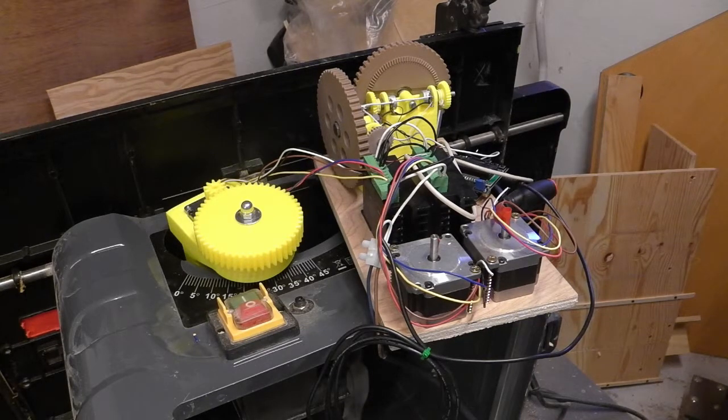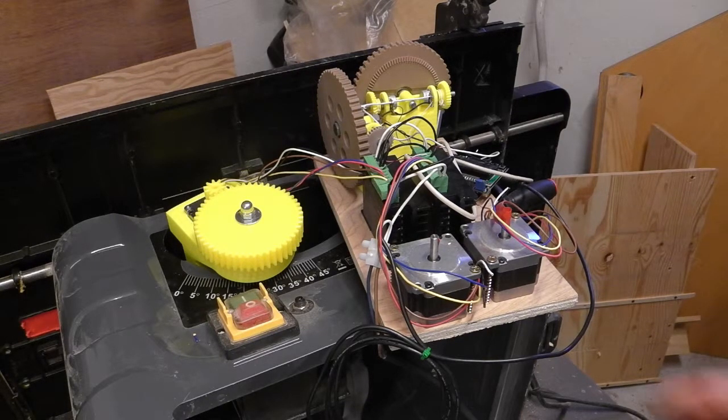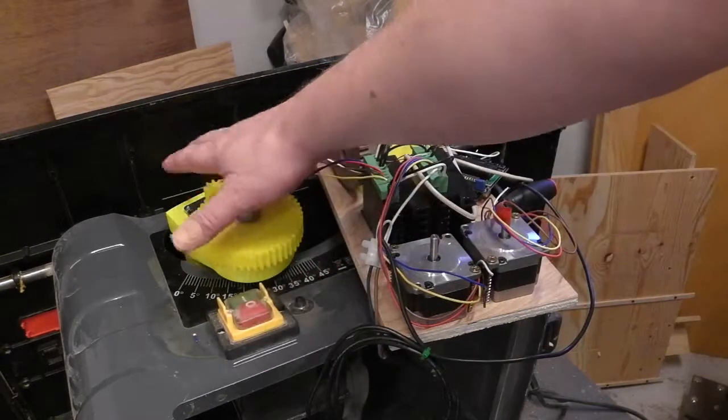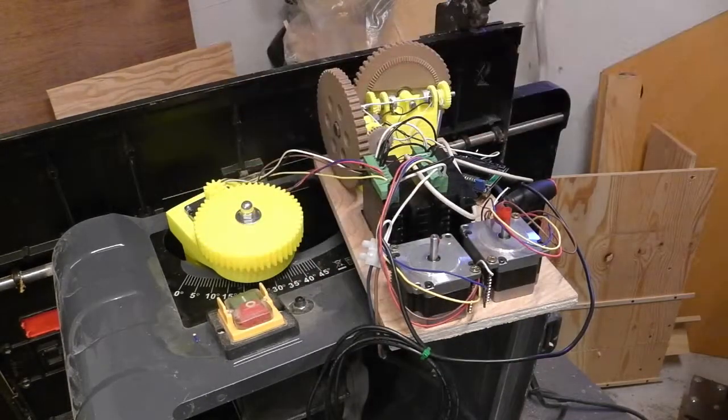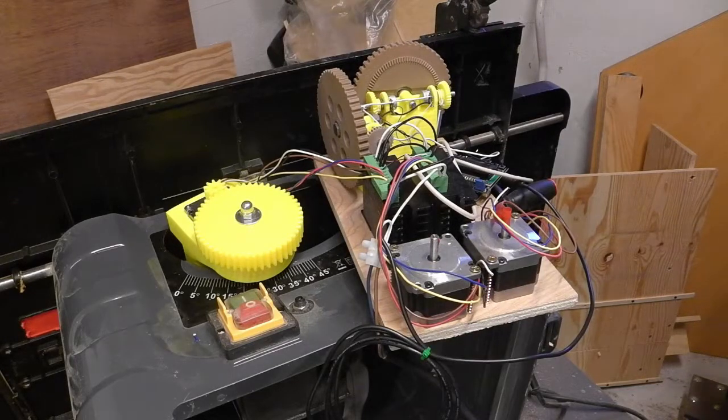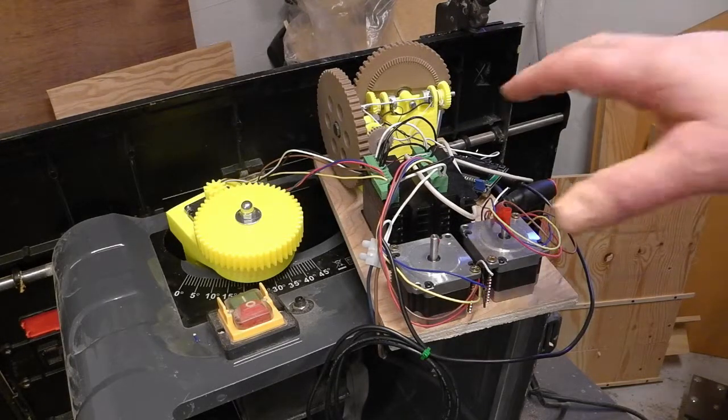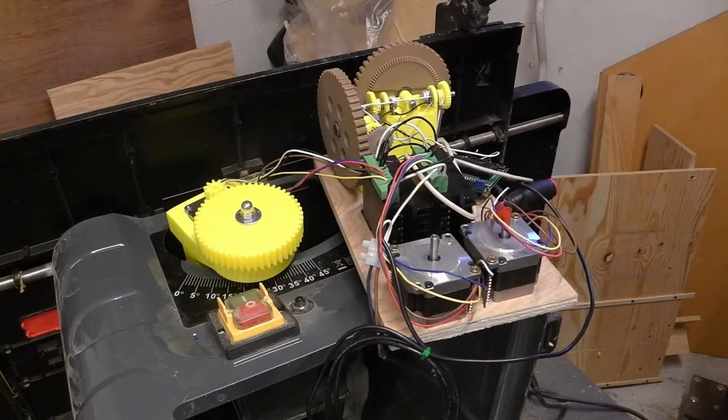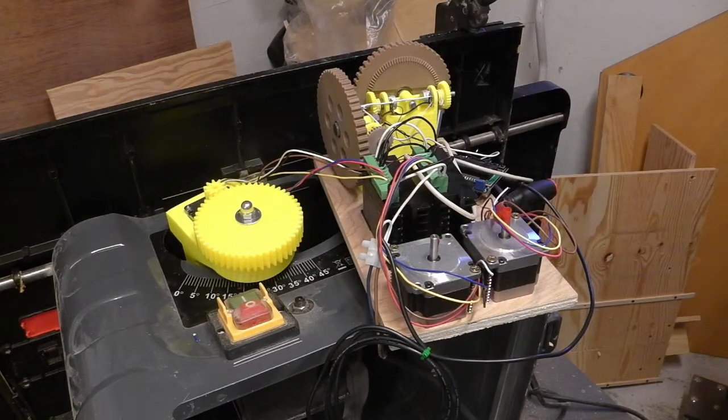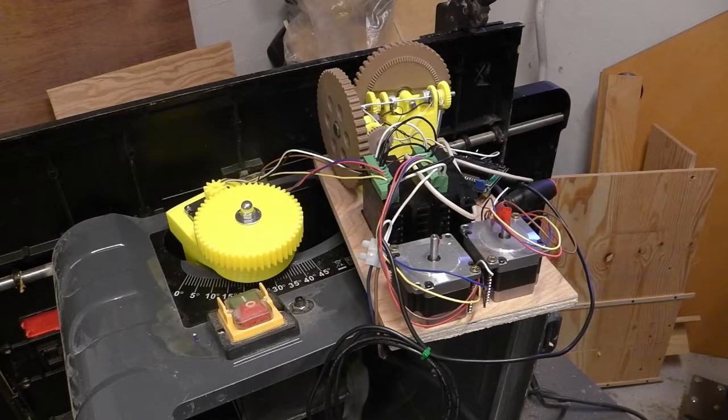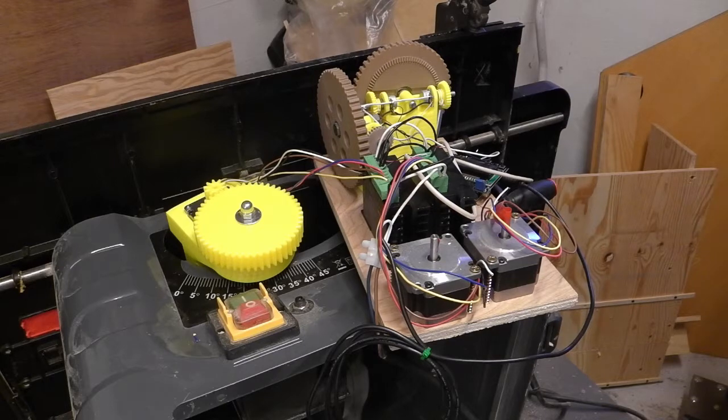This bracket works well, and with some adjustments, I think I got one axis sussed.